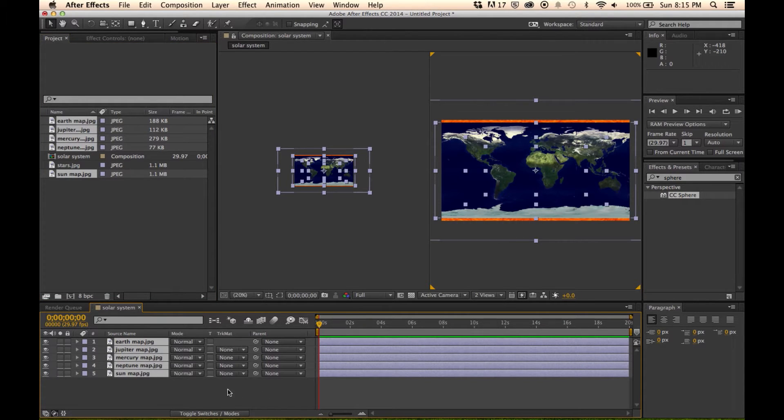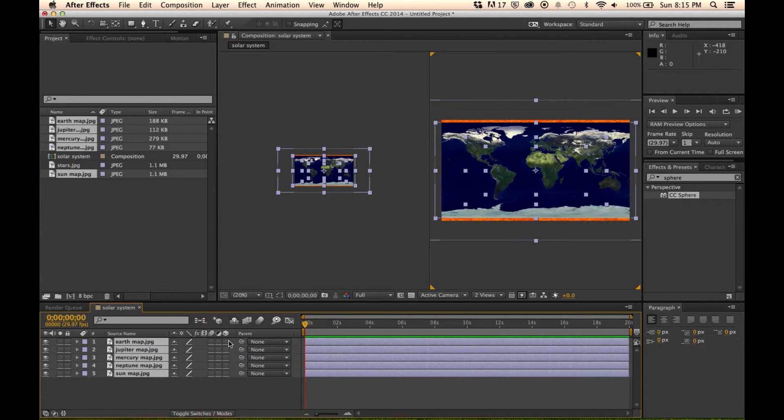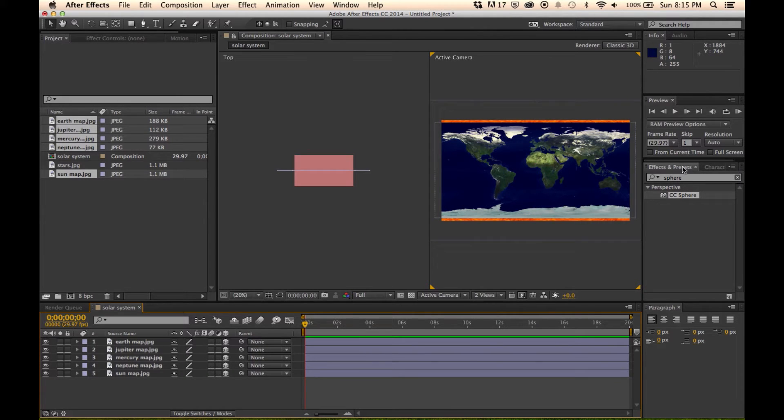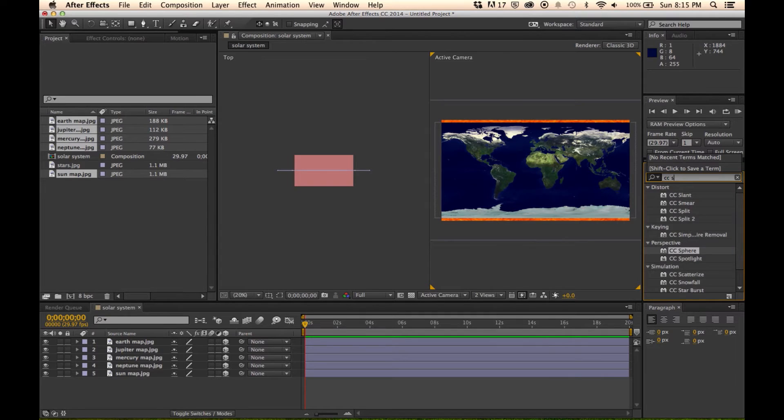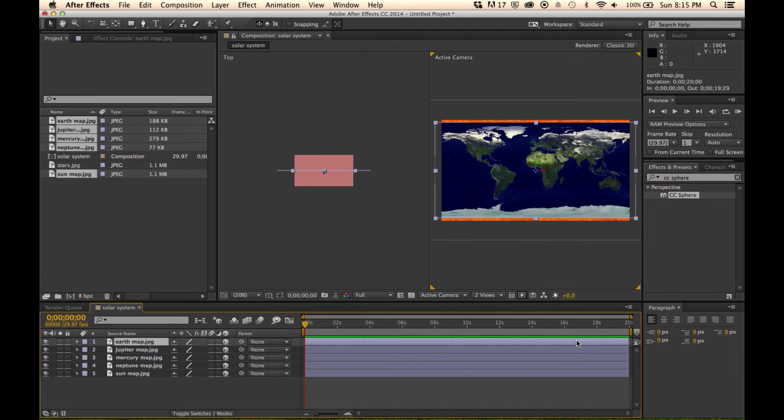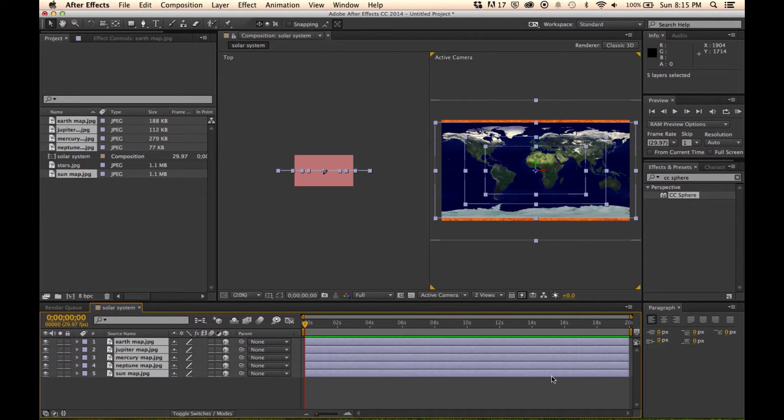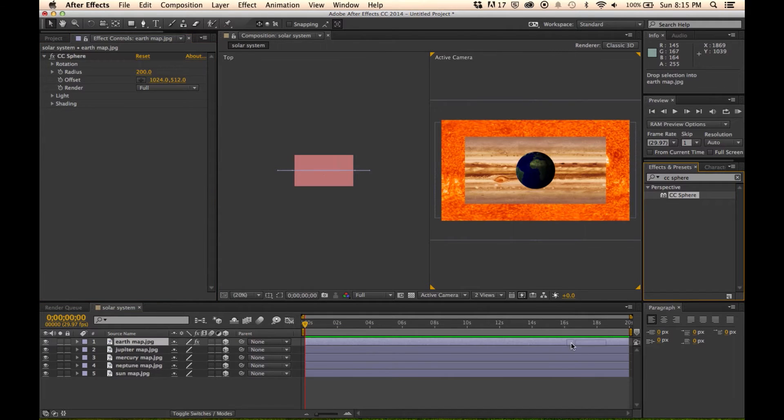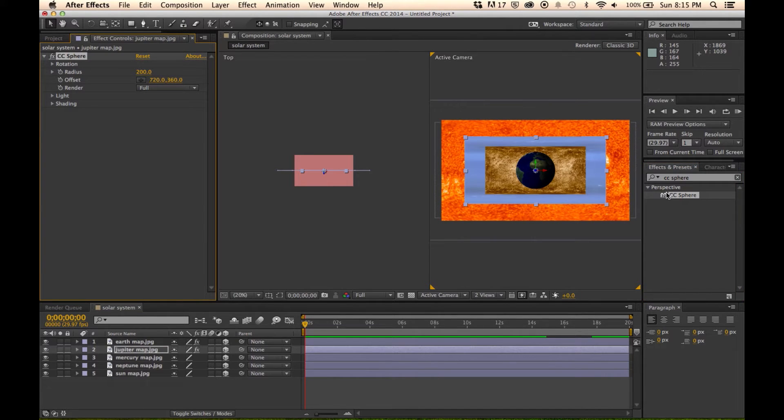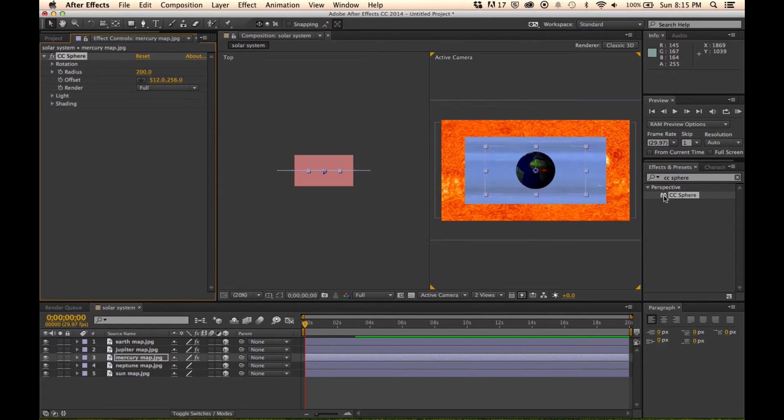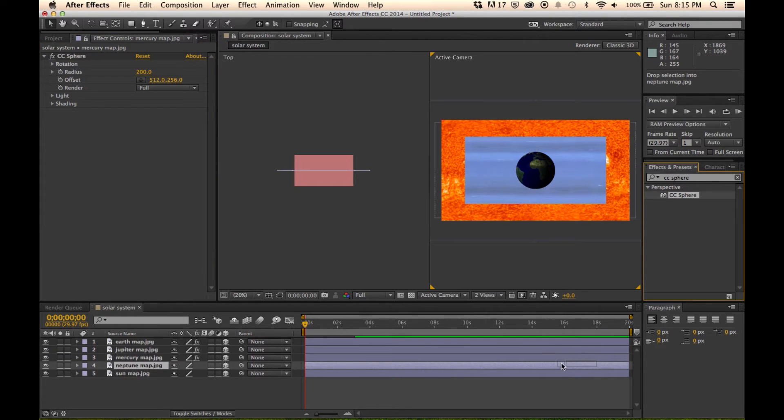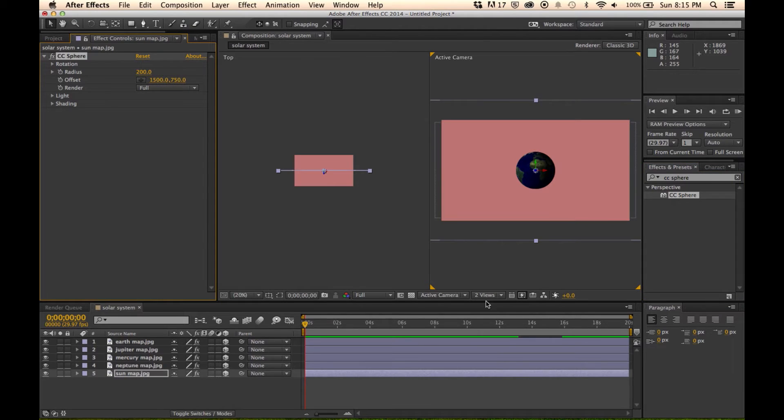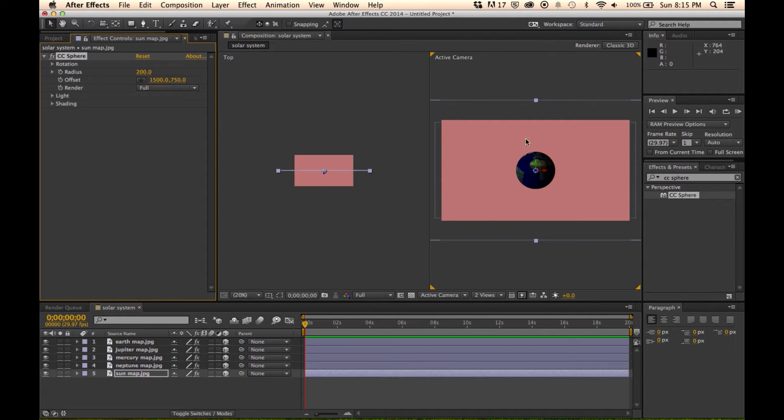And we are going to make all of these layers 3D layers. We're going to go up to our effects here and type CC sphere. We're going to drag this effect on all of the layers here. So once these are dragged down here, we've got a bunch of spheres now and they actually all look like planets.